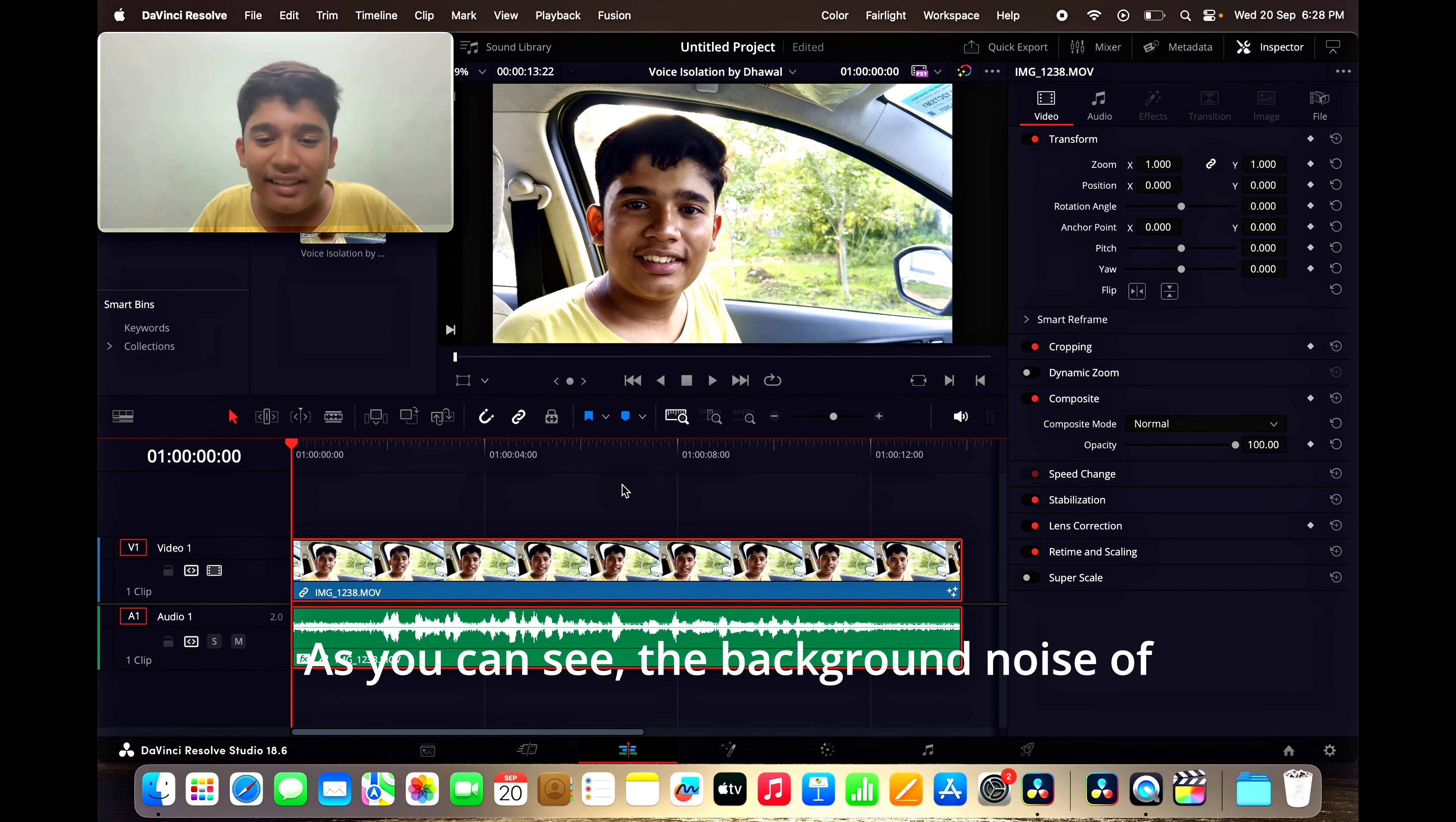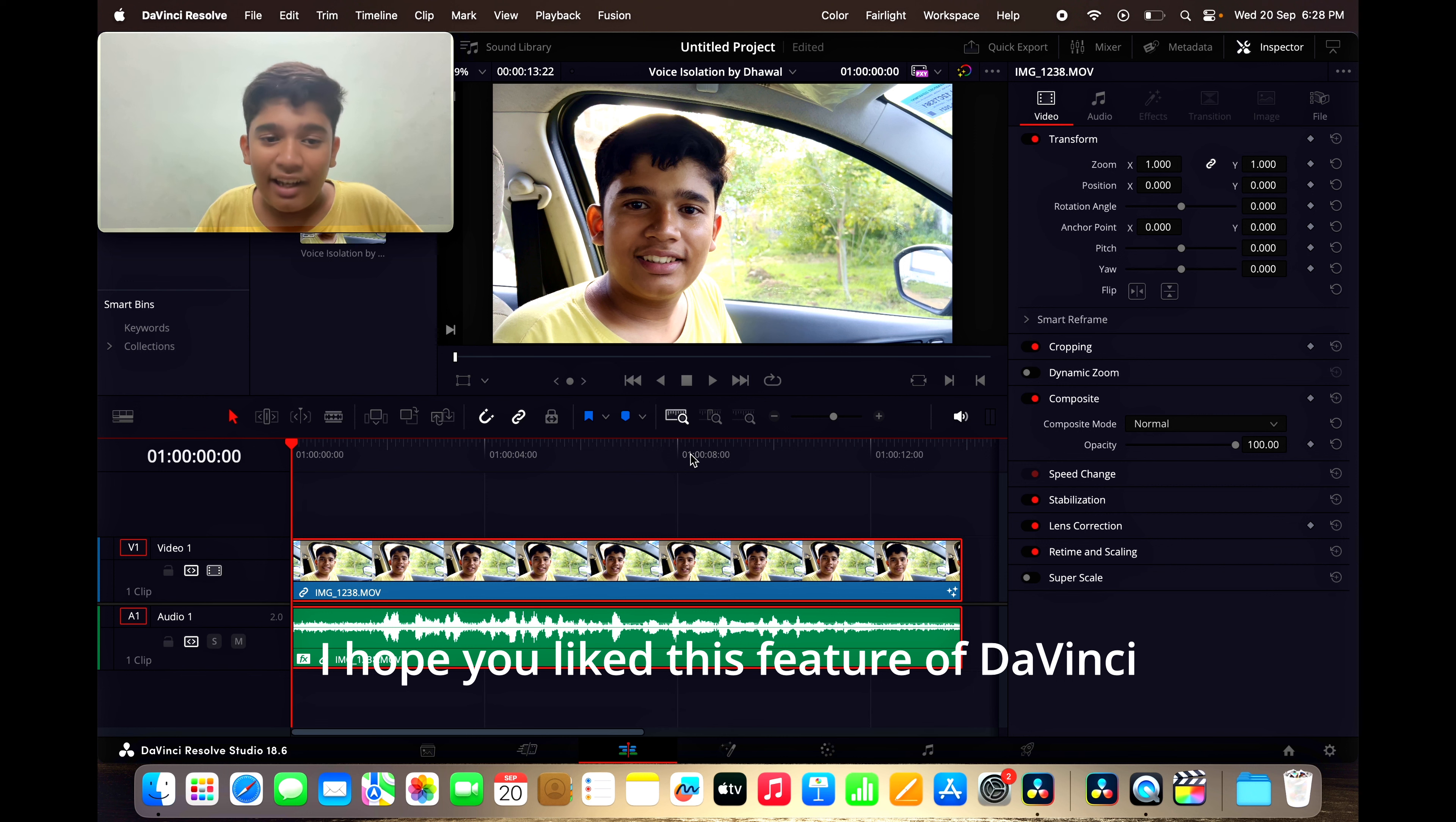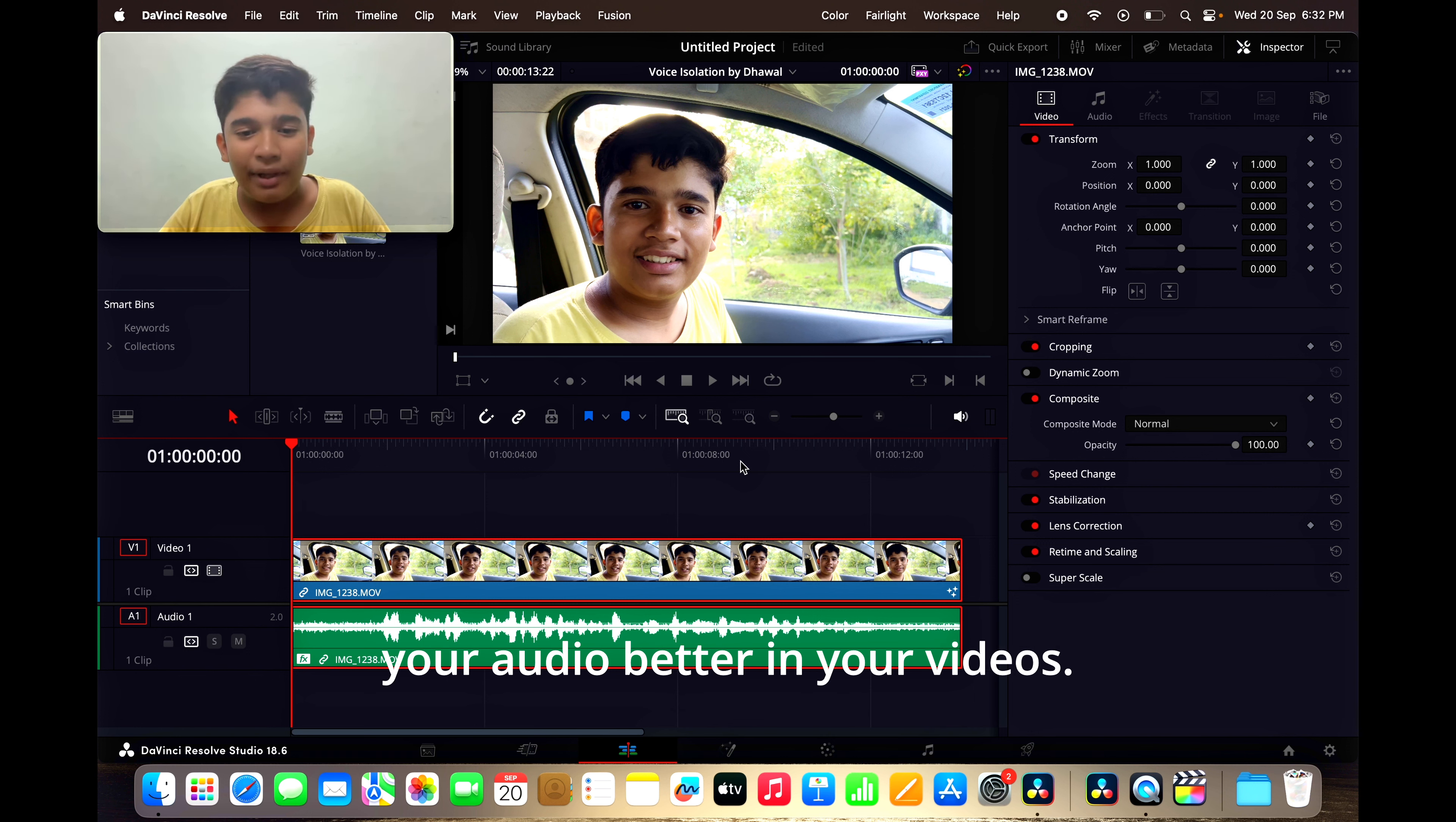As you can see, the background noise of AC has been removed completely. I hope you like this feature of DaVinci Resolve and you can use this feature to make your audio better in your videos.